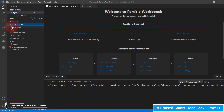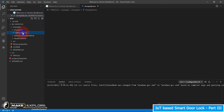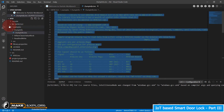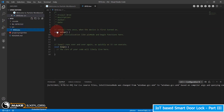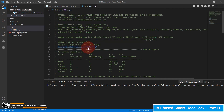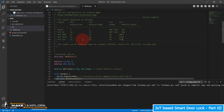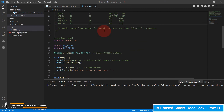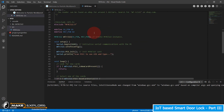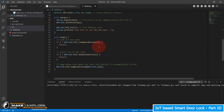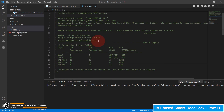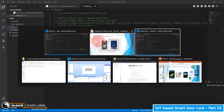Go to the lib folder, here is the MFRC522 library. Let's check out the given examples — go to DumpInfo and copy the code. Paste that code into our project source code .ino file and save it. Here is the pin configuration — make sure you have connected as given. This code will dump all the info related to the RFID card which you place on the reader.